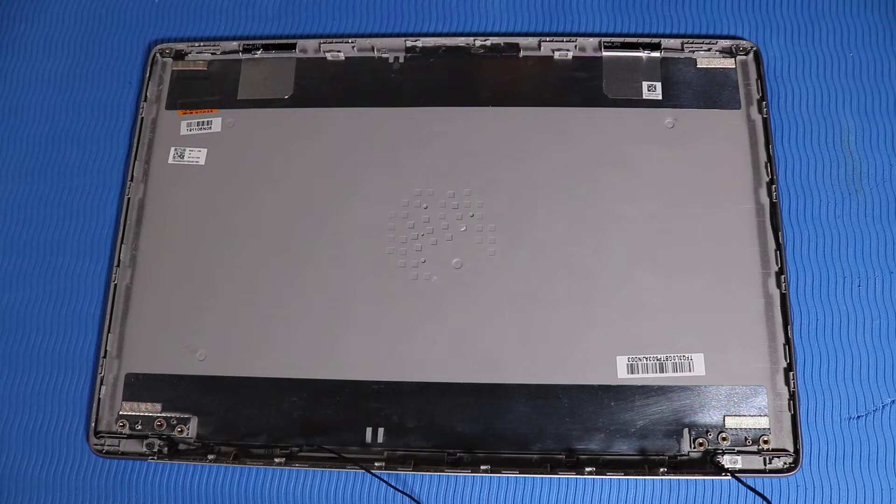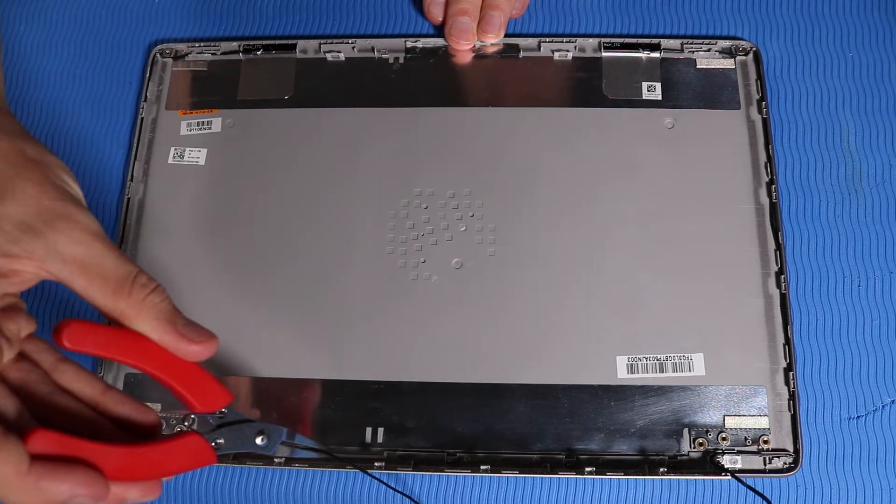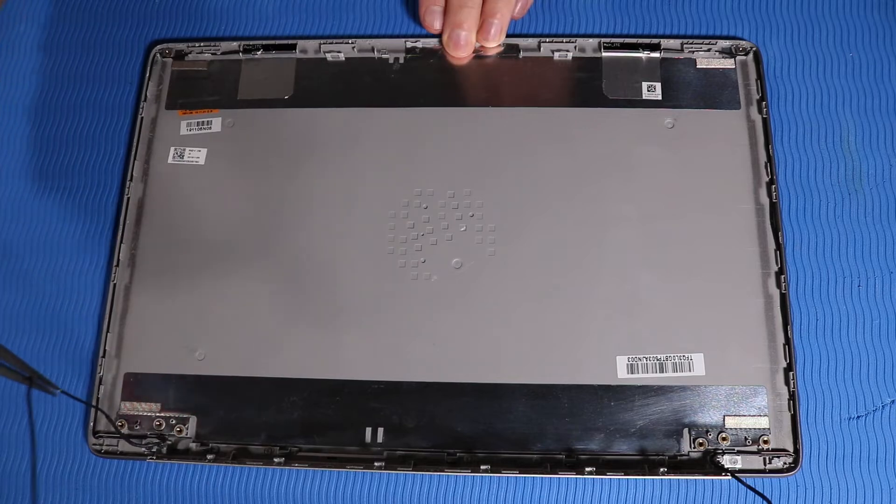Removal. Remove the left wireless antenna cable from the routing channel on the display enclosure.